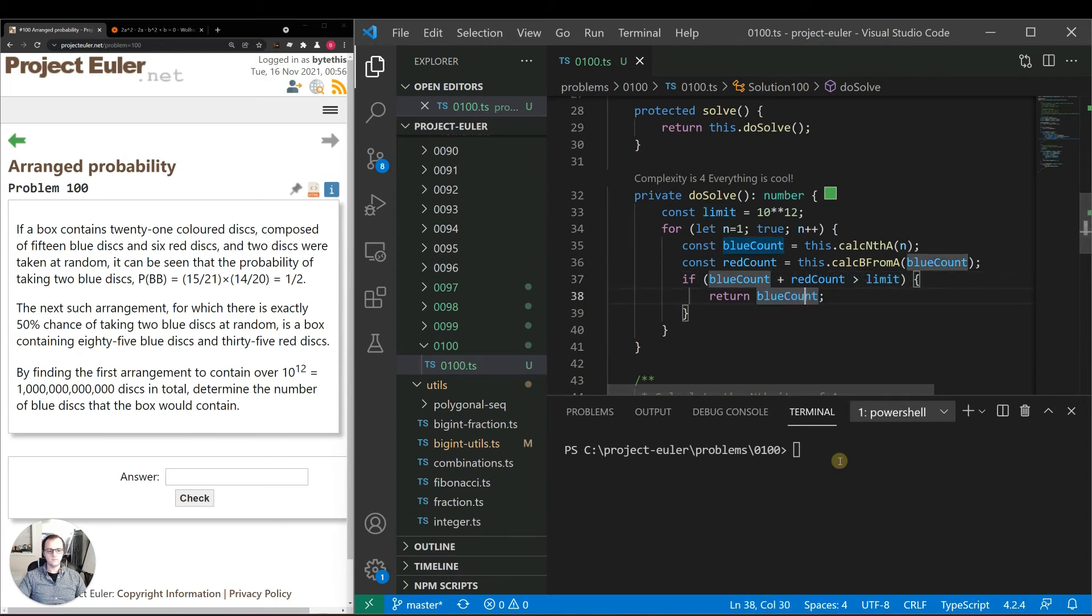Quick correction. What we have there is red count. That's actually the total count. So when we calc_b_from_a we're actually getting the total count as b. So the if condition should say if total count is greater than limit then return blue count.